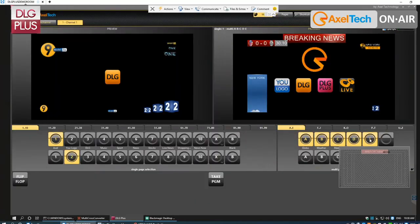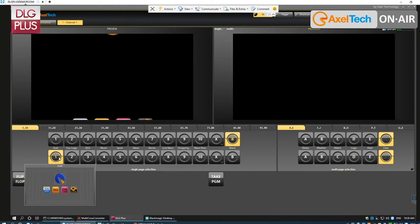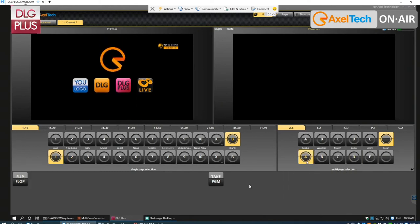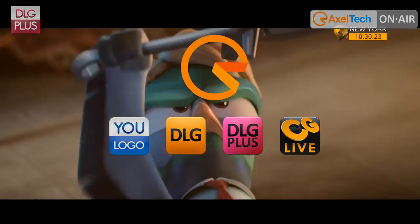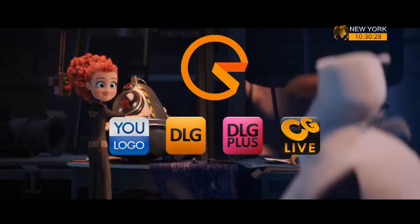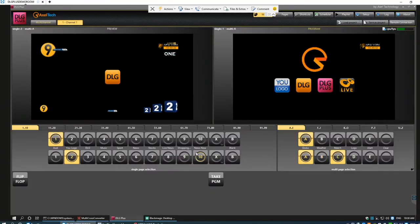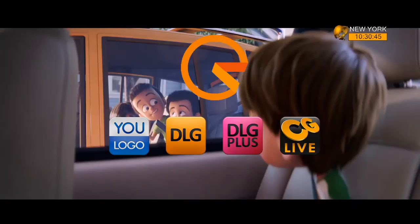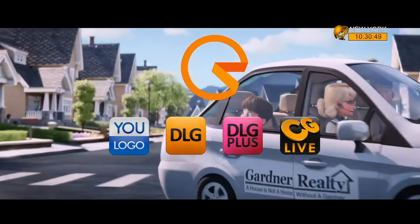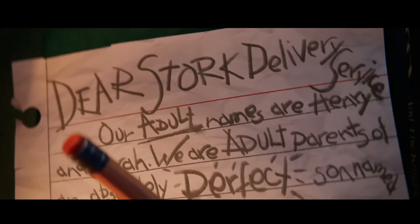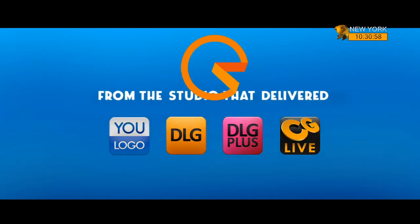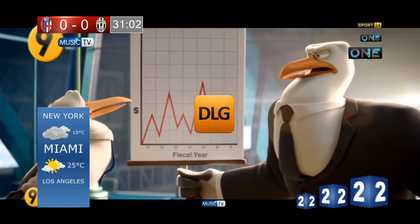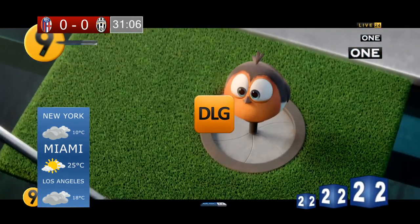The great advantage of having preview and program is you can see exactly what's going to happen before going on air. On the preview you can select a different template combination — common objects stay there — and when you press take you get exactly that effect on air. The Decklink Duo 2 has four connectors giving two independent key and fill outputs. DLG Plus uses one channel for program and the preview output is also available as key and fill, so you can connect it to a professional monitor to see real colors and interlacing.